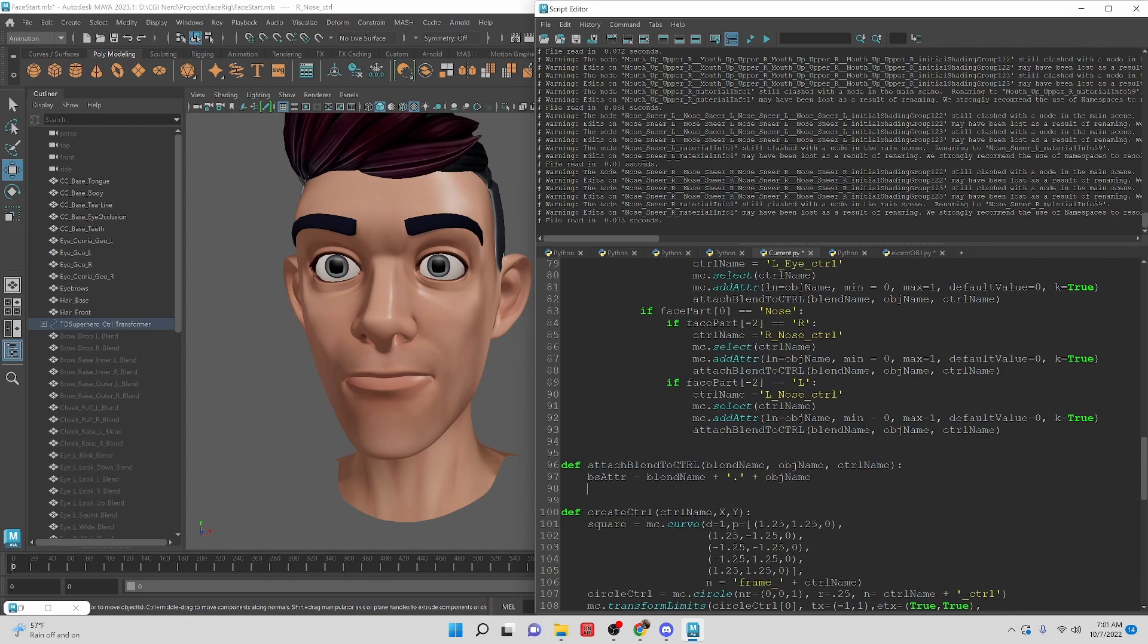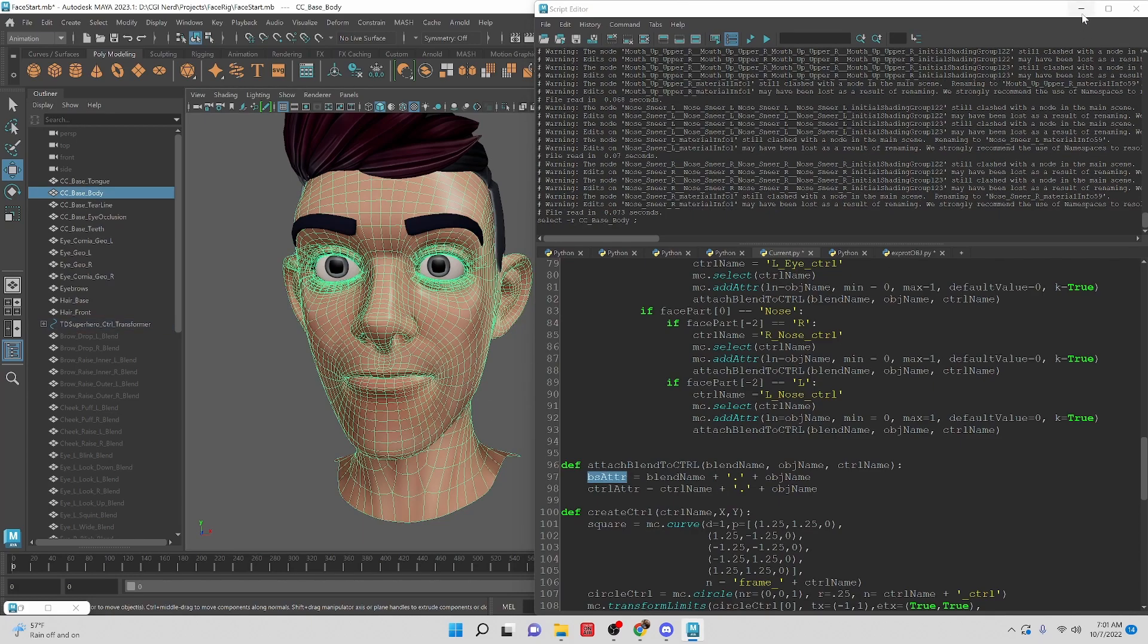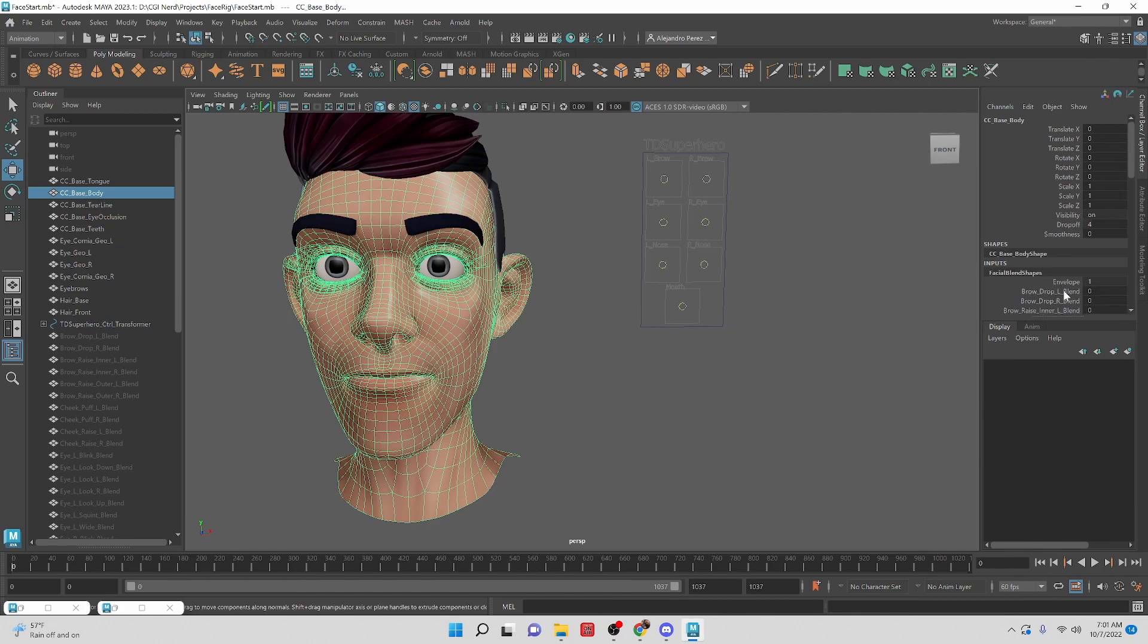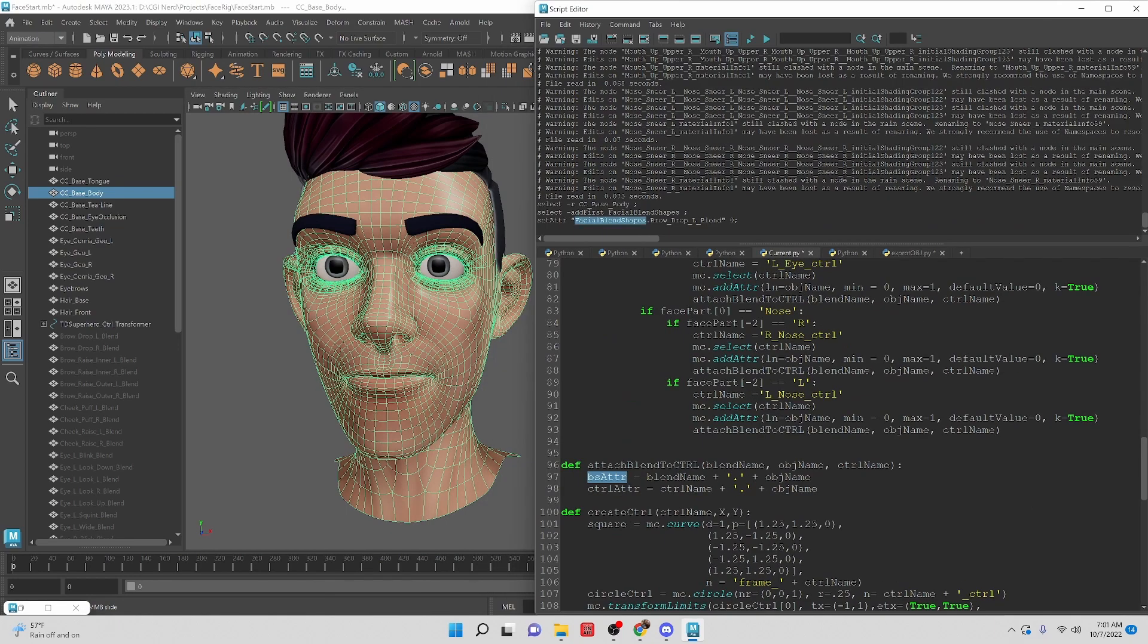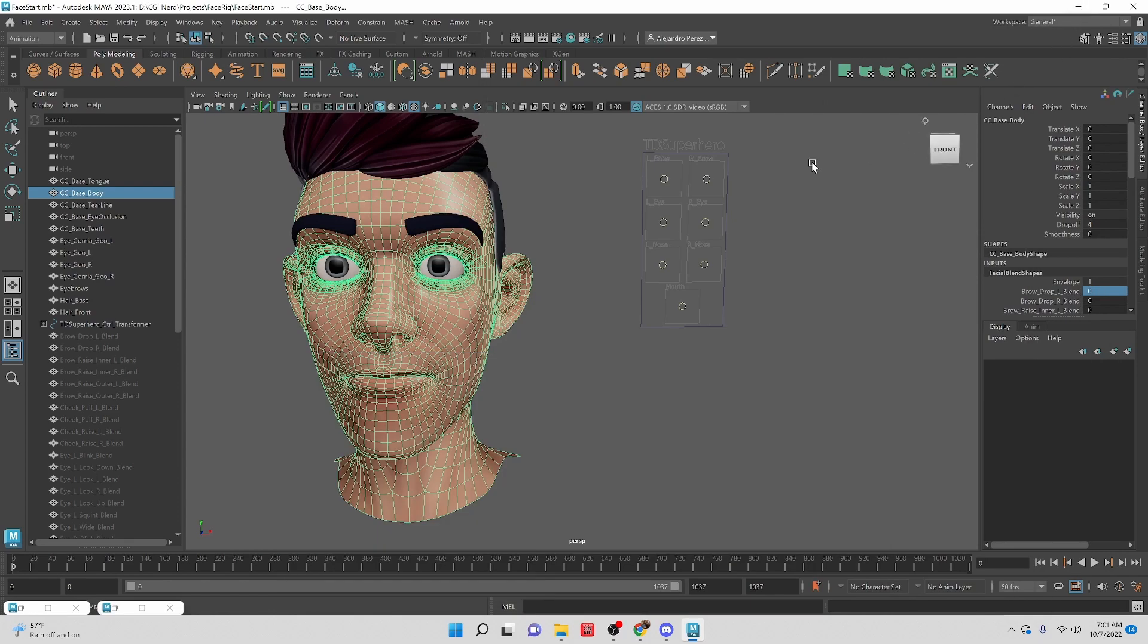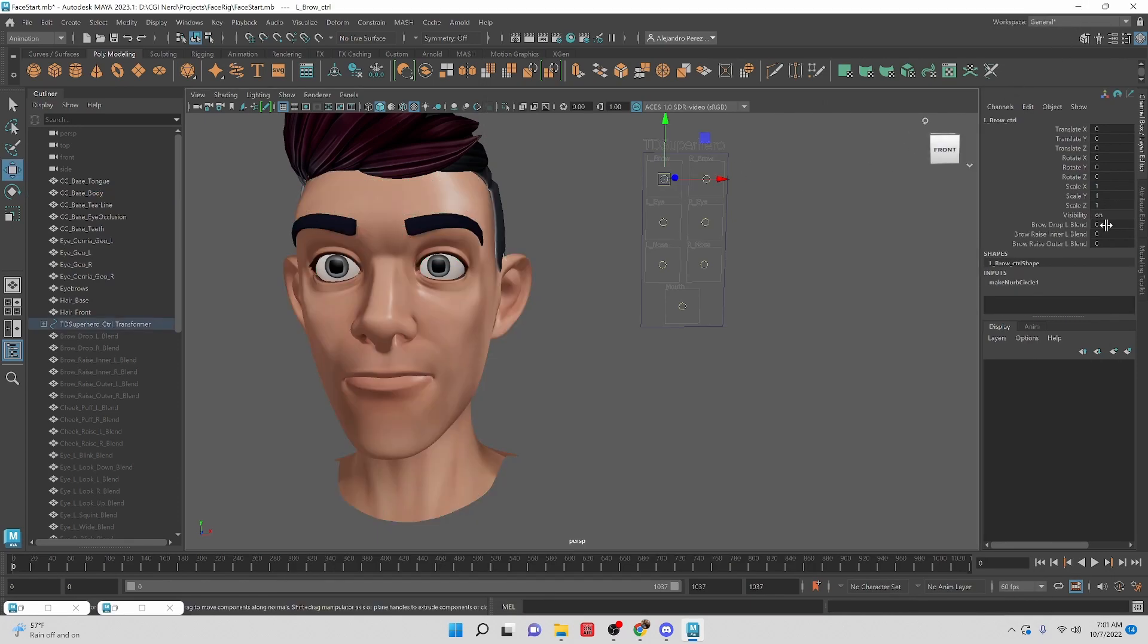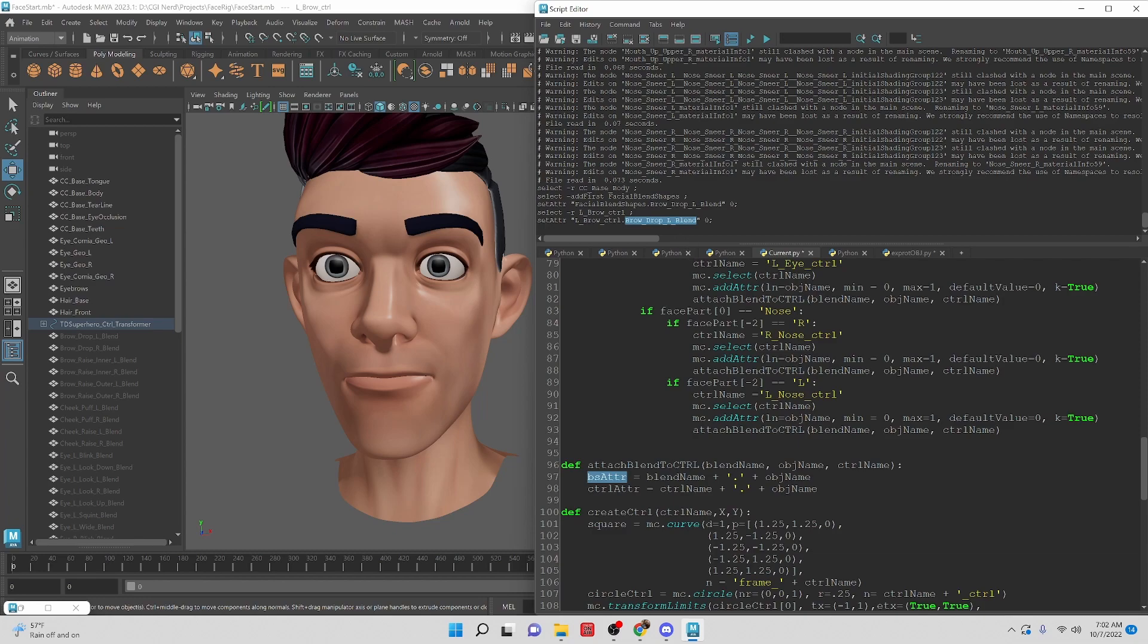And then we're going to do ctrl_adder and this is going to be equal to, instead of blend_name here we're going to say ctrl_name. So that gives us the blend shape. If we were to look at here on the blend shape and assign that you can see that we have the blend shape name followed by the object name which is the attribute name in this case for that specific blend shape. If we look at the same thing here we have the control name followed by the object name which is the attribute for the controller.